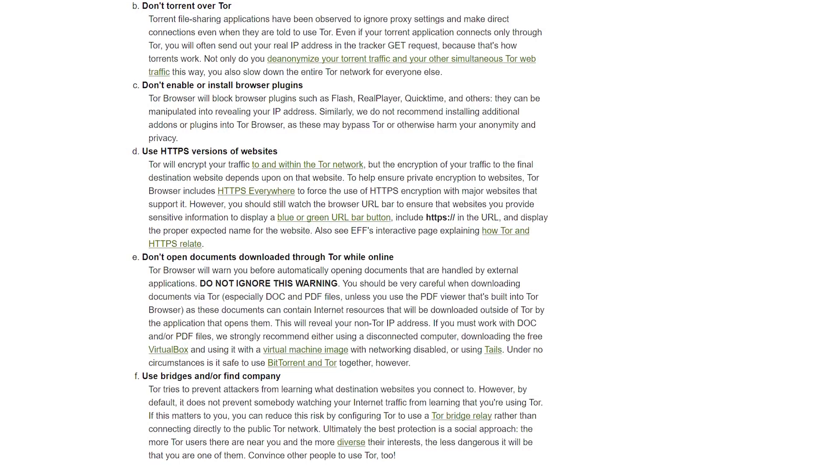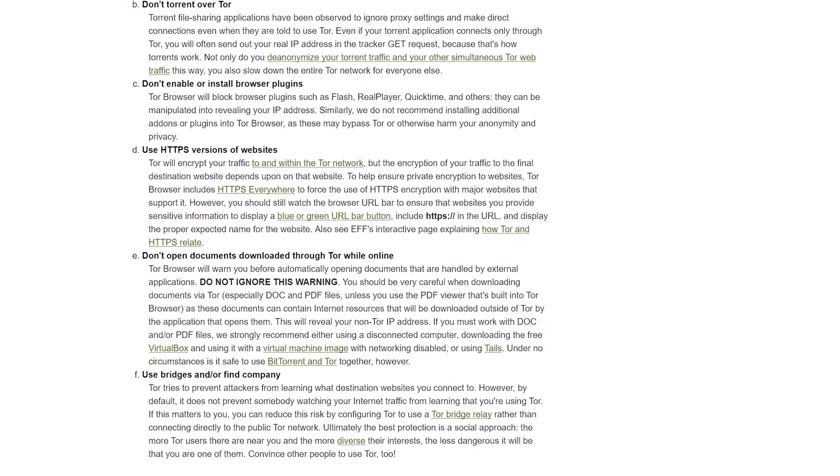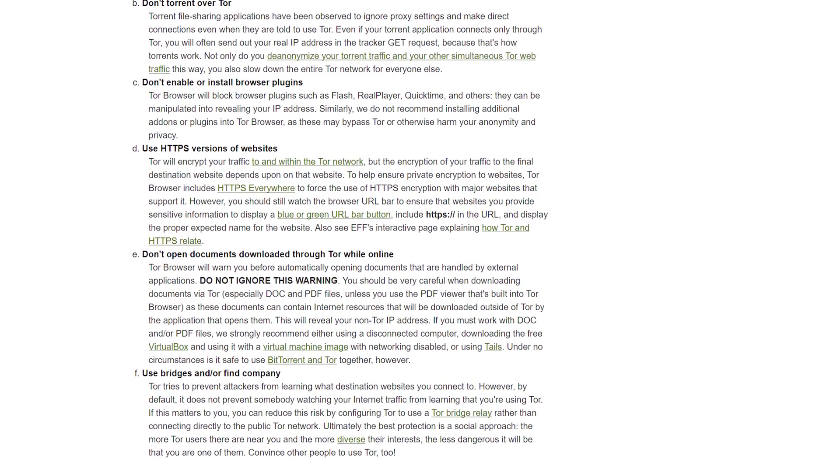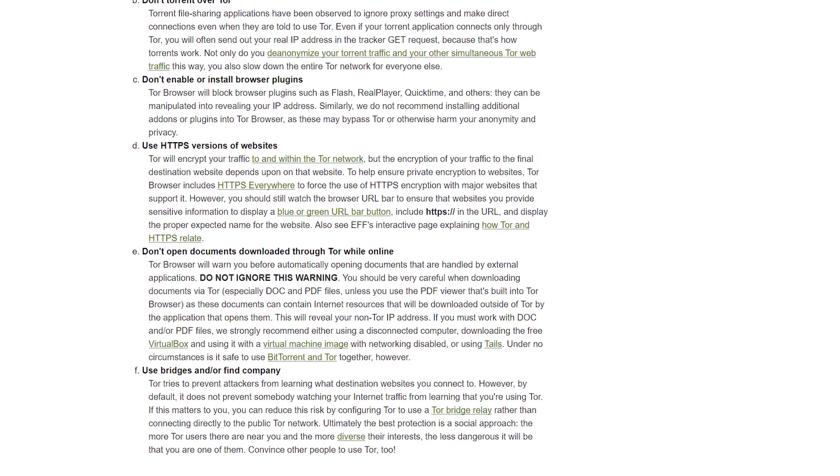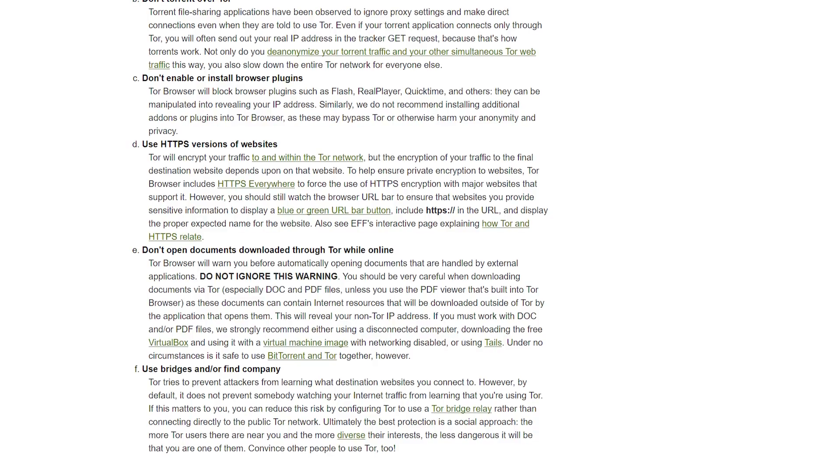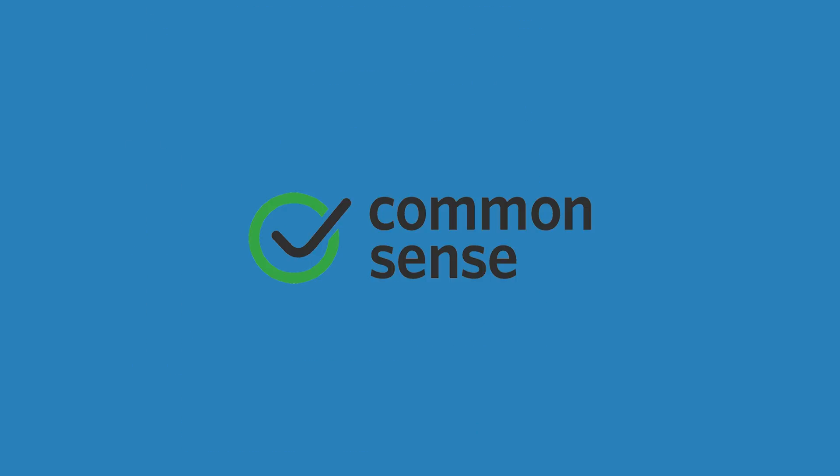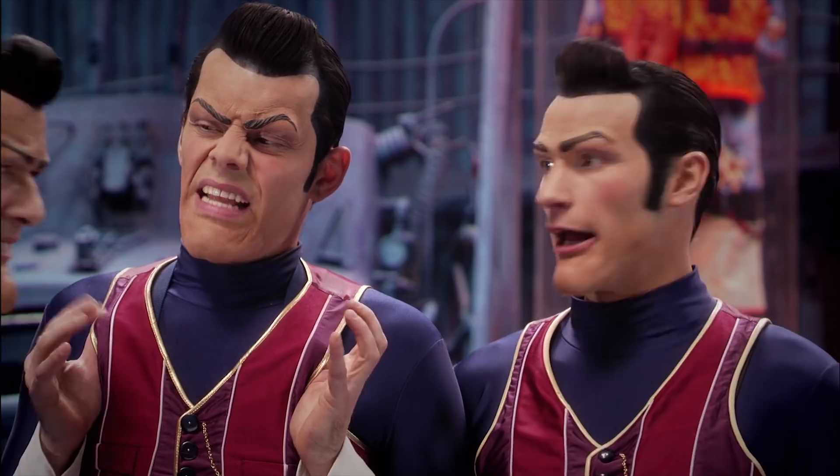If possible, never download anything to your computer because you don't really know what's in the downloaded file. And finally, use common sense guys. Don't do anything that's going to get you into trouble. That's not what Tor was created for.